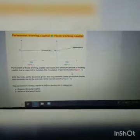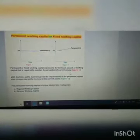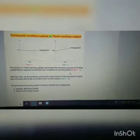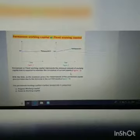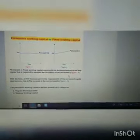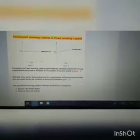Number one, permanent working capital, also regarded as fixed working capital. Permanent or fixed working capital represents the minimum amount of working capital required to maintain the circulation of current assets. That minimum amount which is required by a business firm only to maintain the circulation of current assets — that is permanent working capital. As shown in Figure 1, the minimum amount required by a firm to circulate its current assets is denoted as permanent working capital.